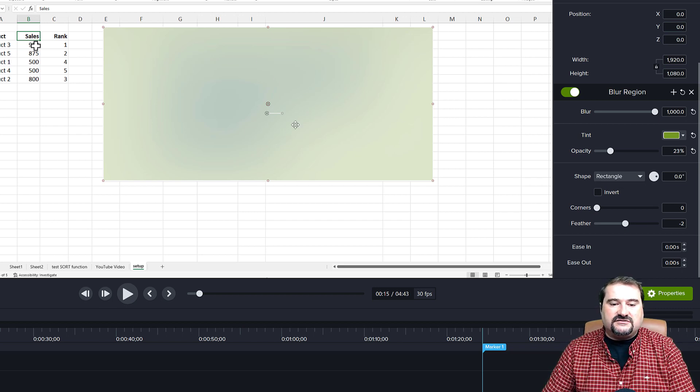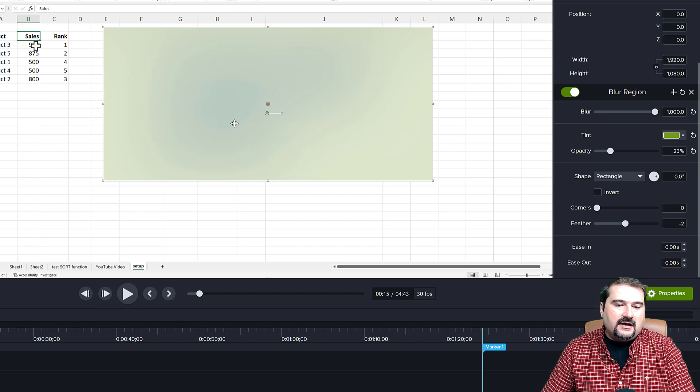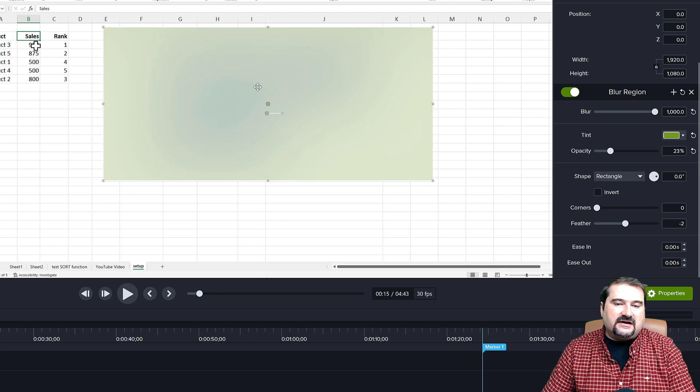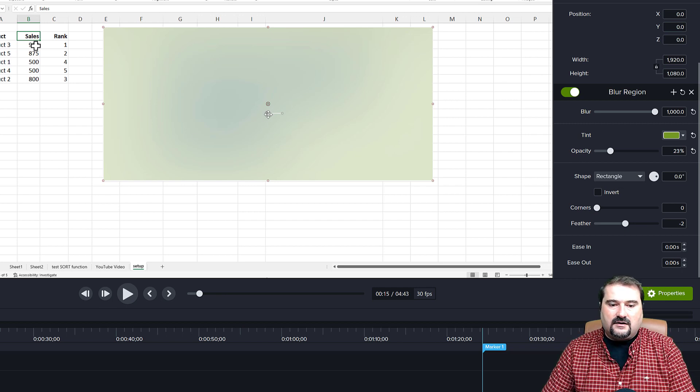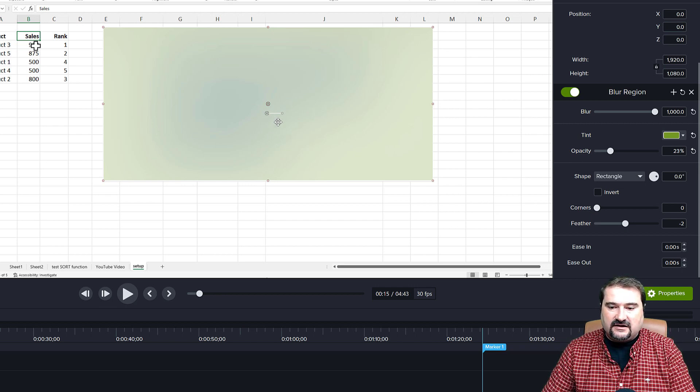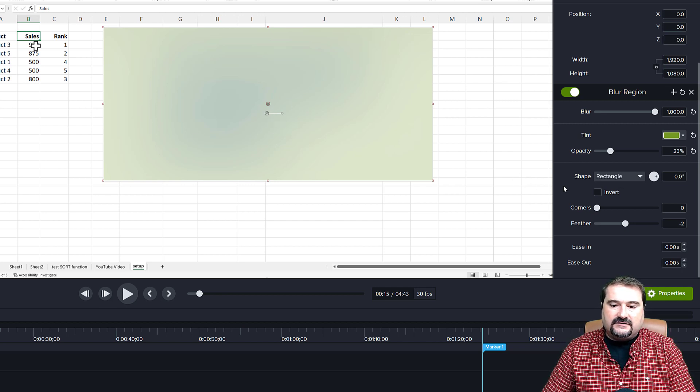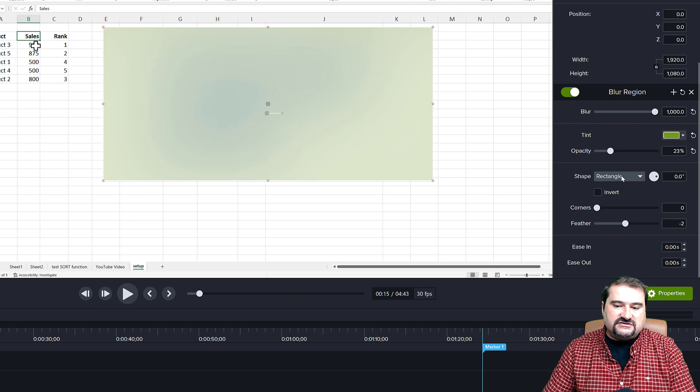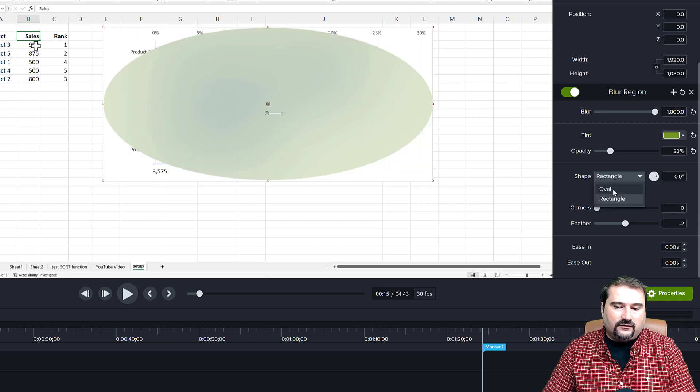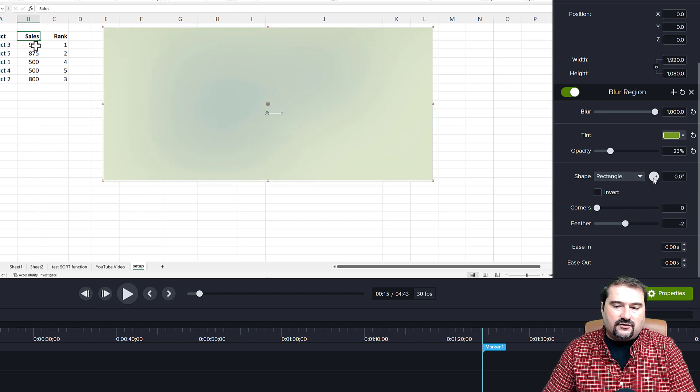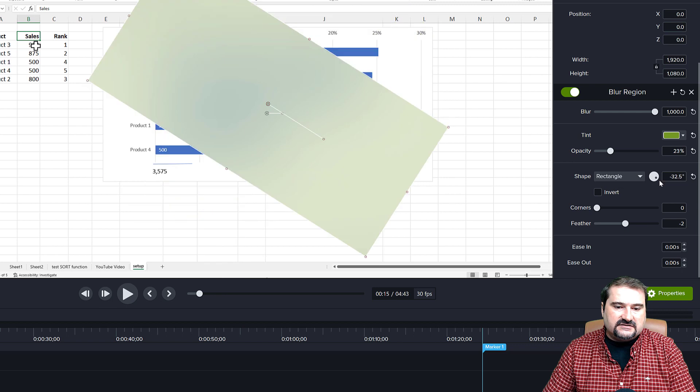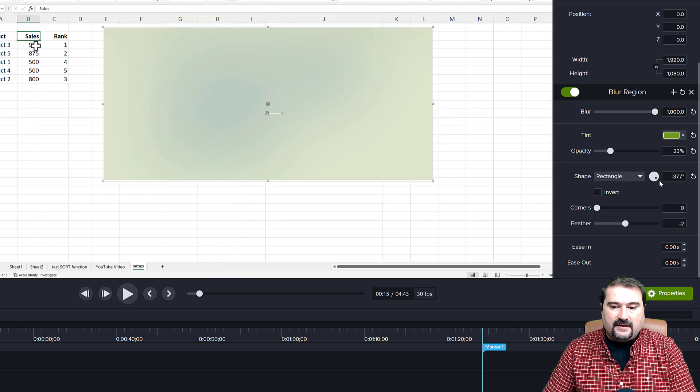So the intensity right now is so strong. You can't even tell what was behind the blur itself. And you can, of course, change the shape to an oval or a rectangle. You can rotate that.